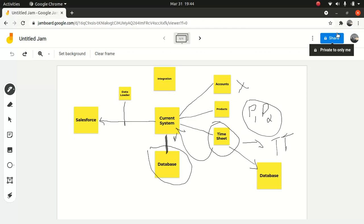So in the last episode, as you remember, we talked about Salesforce integration with a third party system. We talked about how to integrate accounts using data loader products. And for the timesheet, we agreed that we will not be bringing data into Salesforce because that's how they are maintaining it right now in their current system, so we will be using Salesforce Connect.